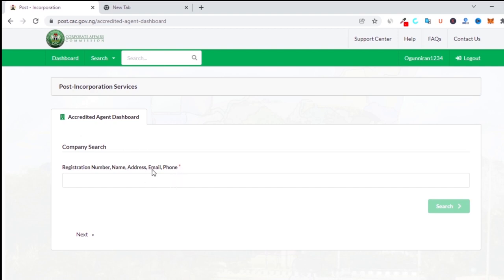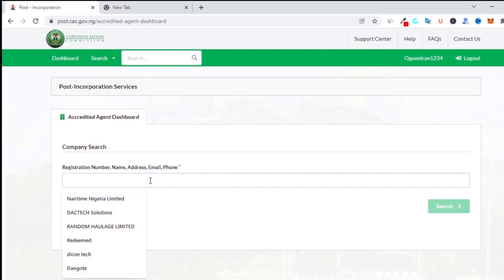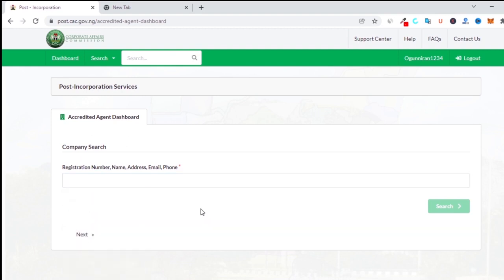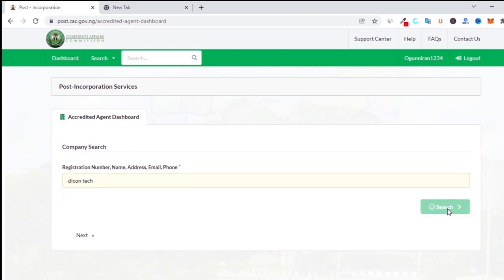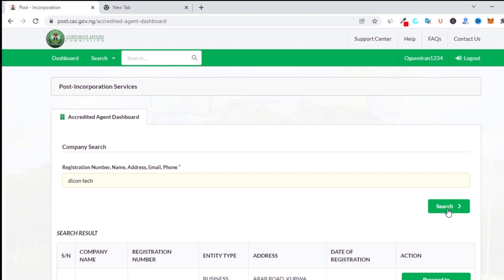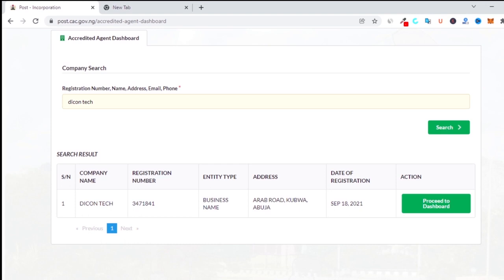You can search by the registered number, address, email, or even the phone number — if you type the phone number you'll be able to find the company. Most of the time I type the registered number, but for this demo I'll type something like 'Daikon Tech.' Daikon Tech is actually a company involved in digital marketing. Once you type the name, you click on search, and it shows the company name, registered number, business type, address, and date of registration.